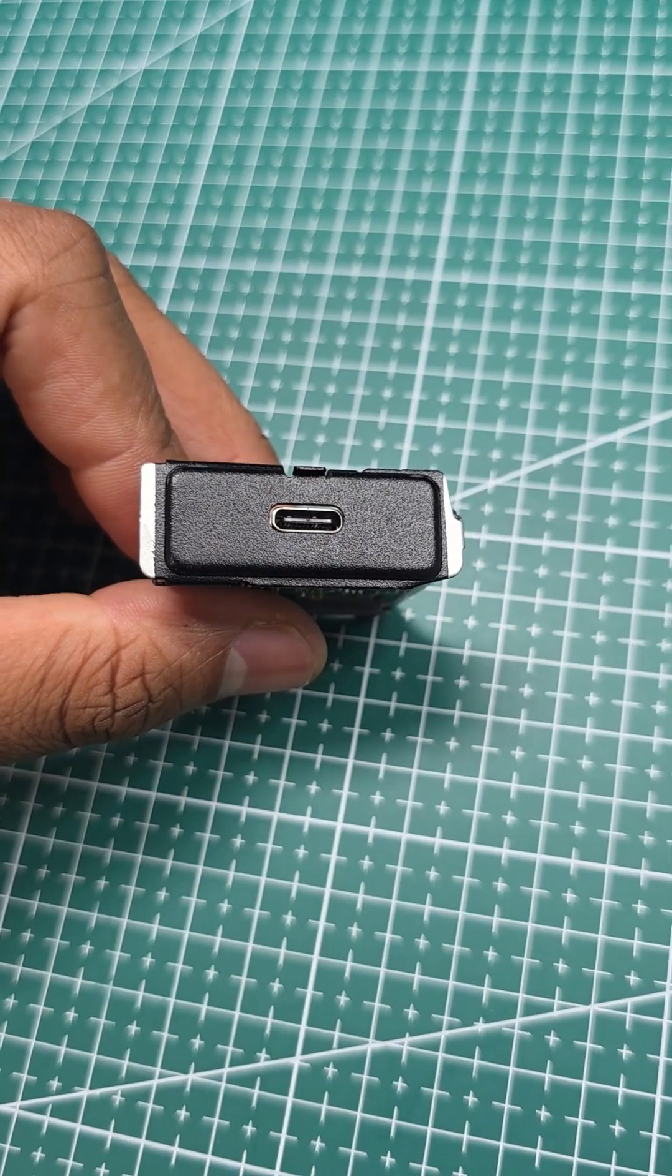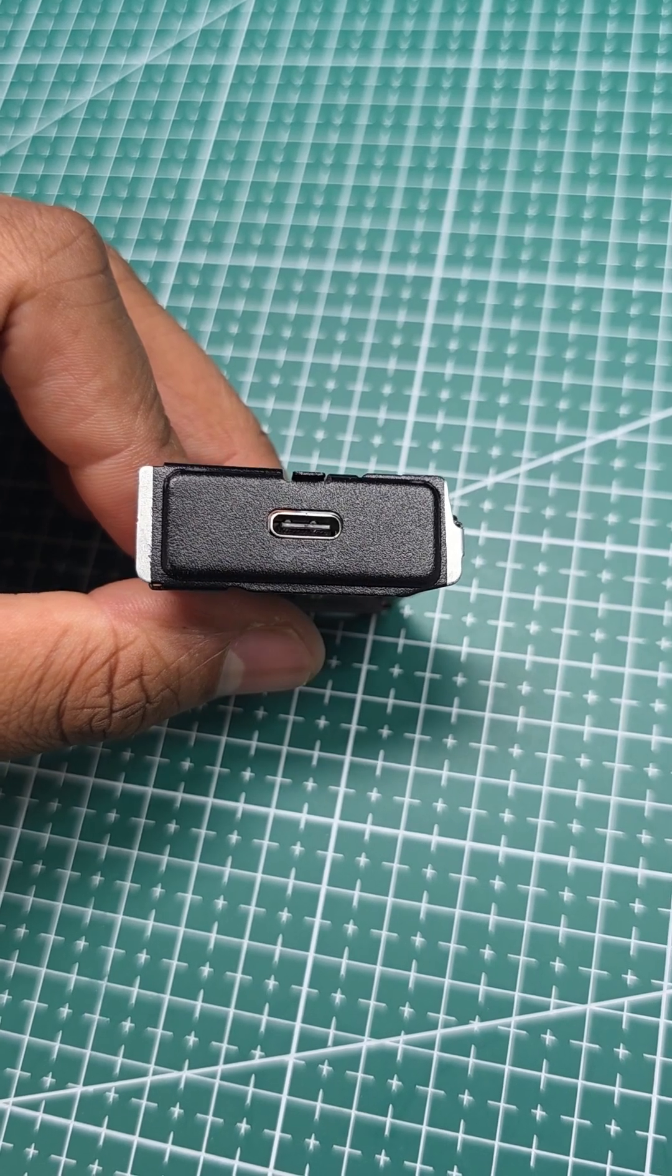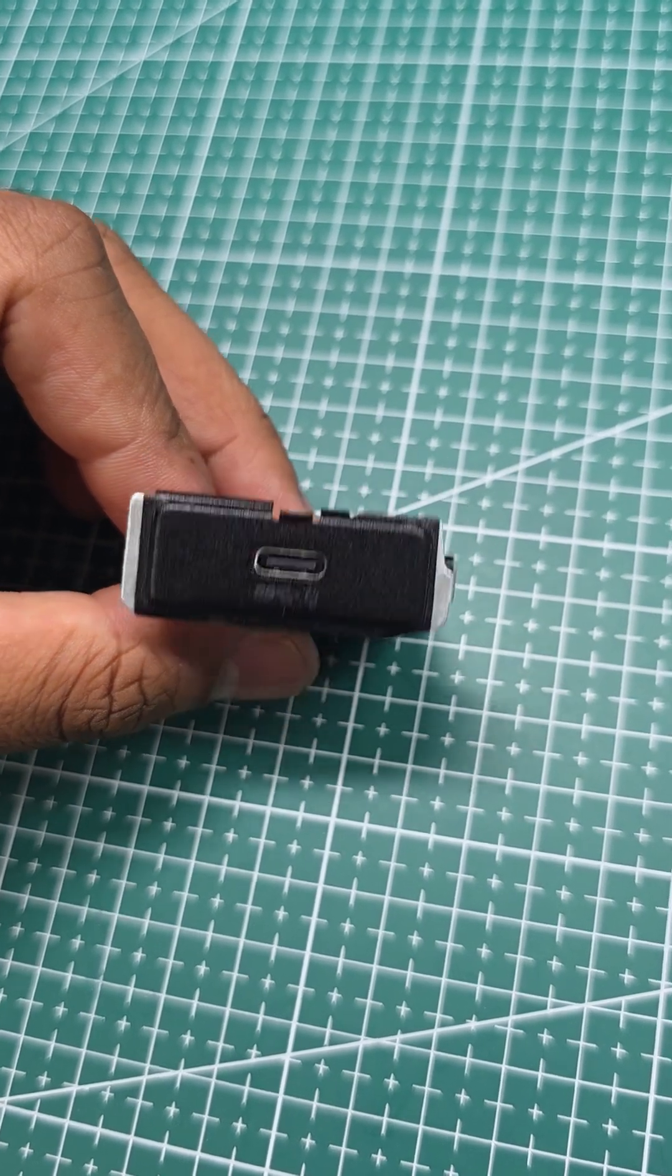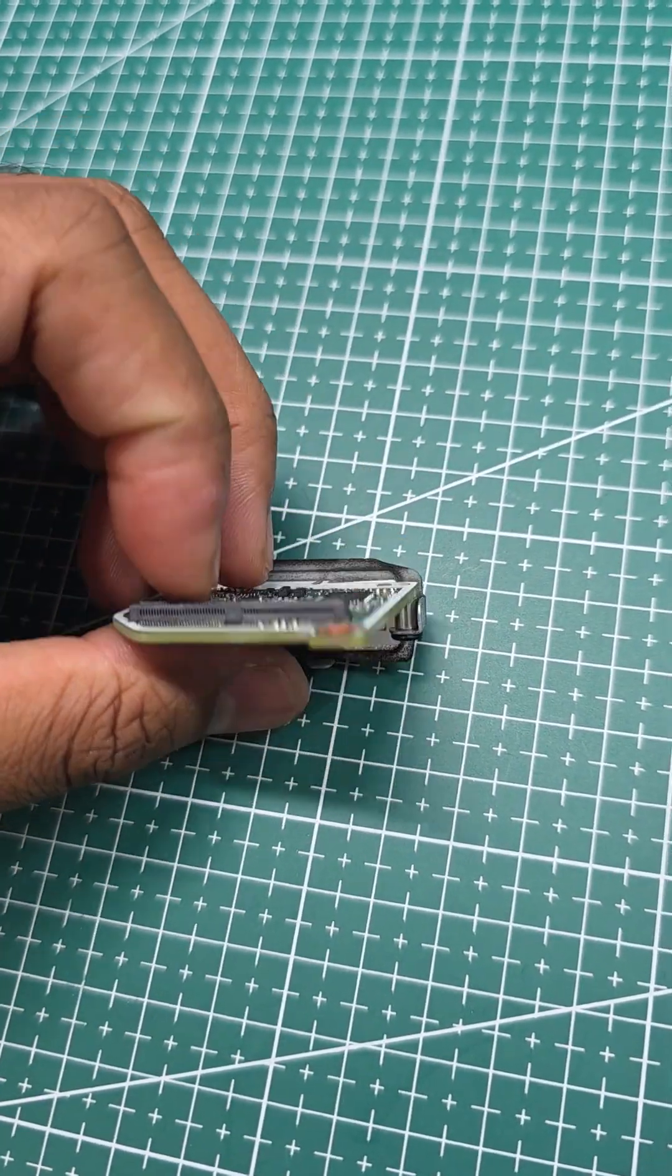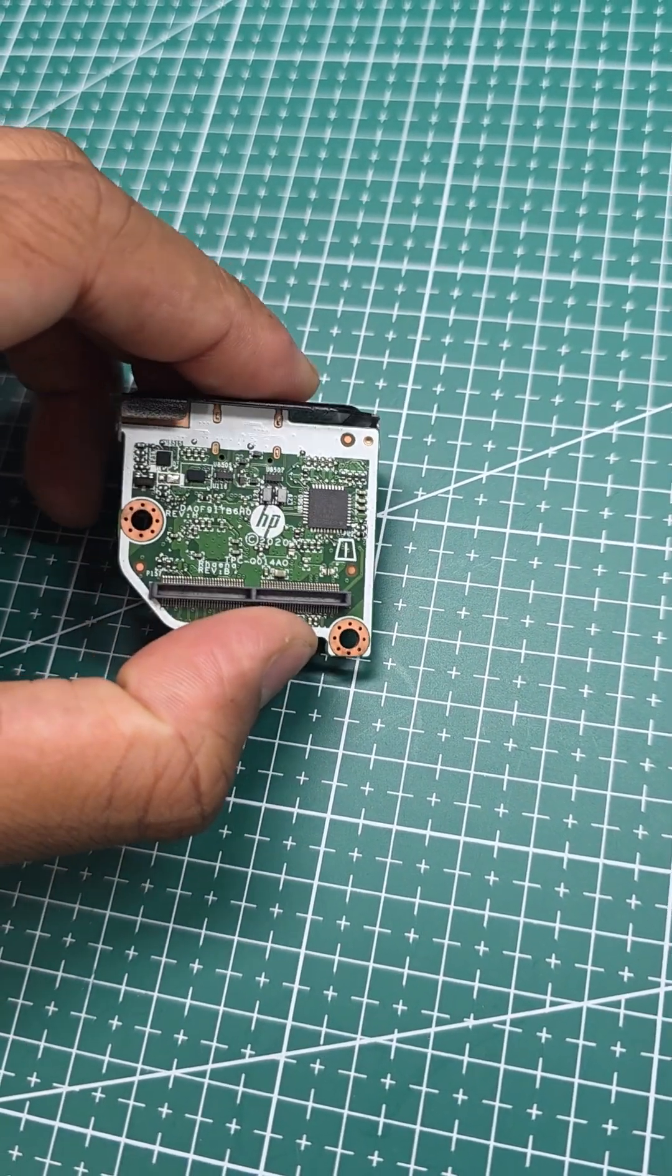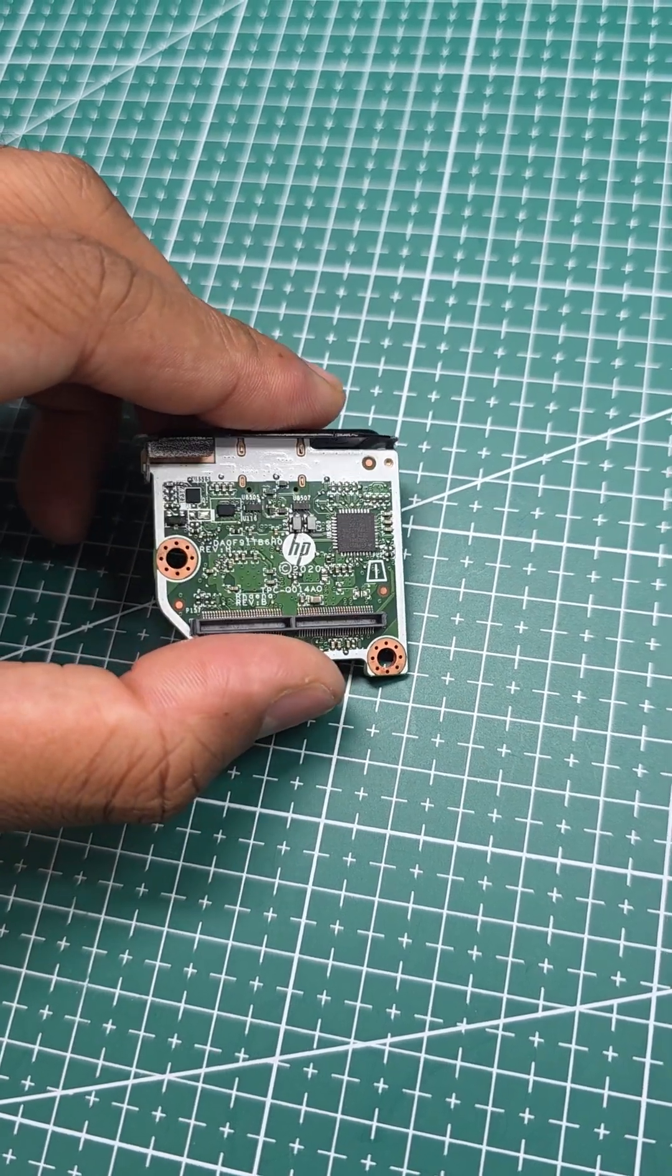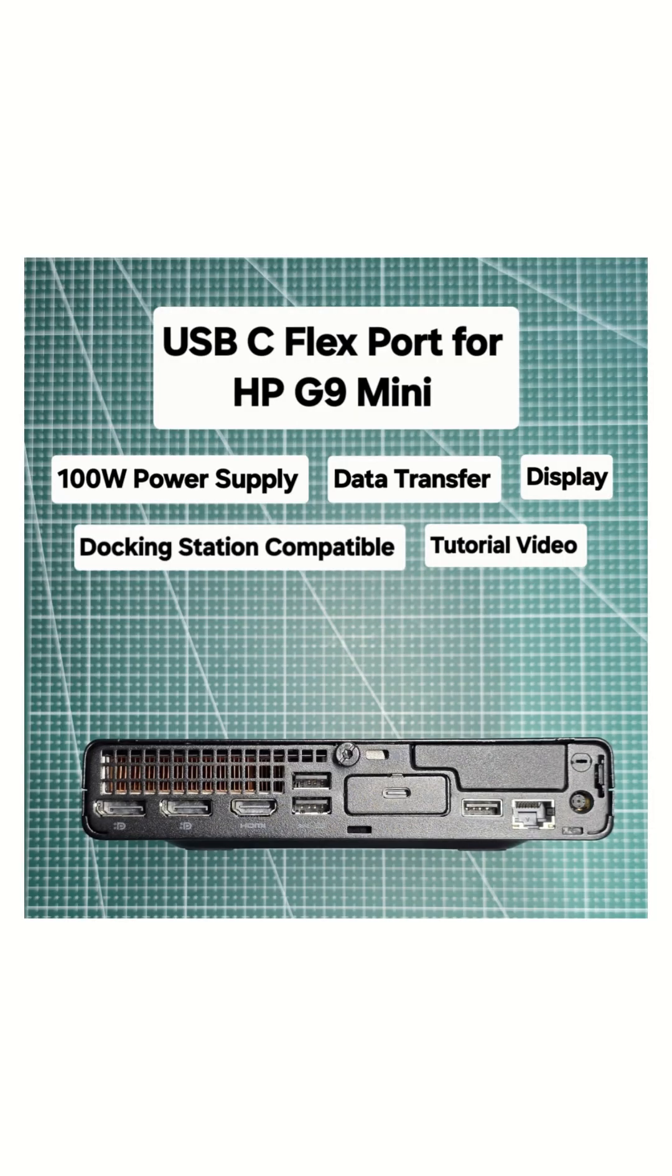Remember that there are different variations of these USB-C flex ports, and not all of them have all functionality demonstrated here. It's hard to source one of them at this point in time. If you're interested in buying, check out the comments section below for a link in case we have one in stock. For more content like this, please subscribe.